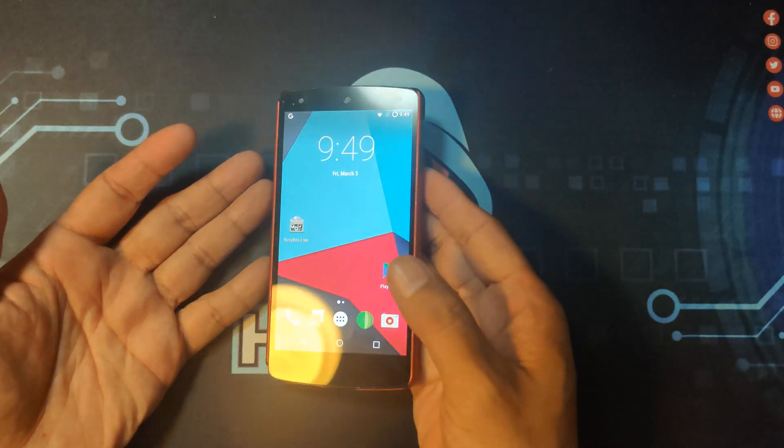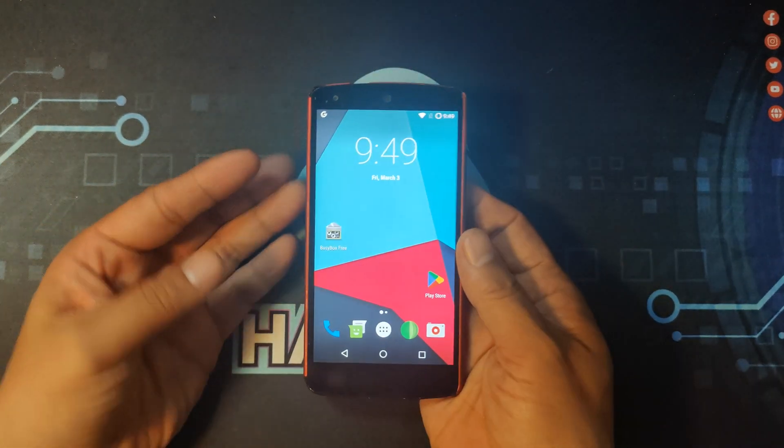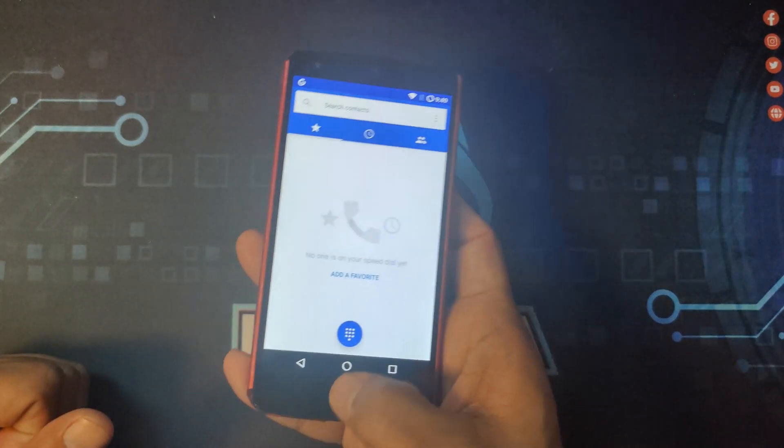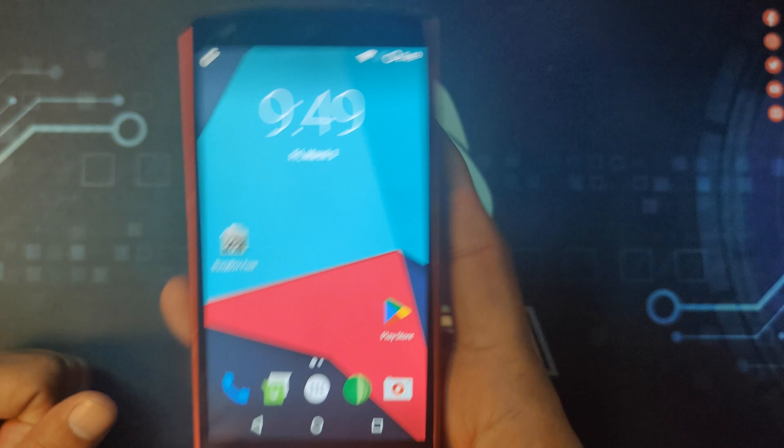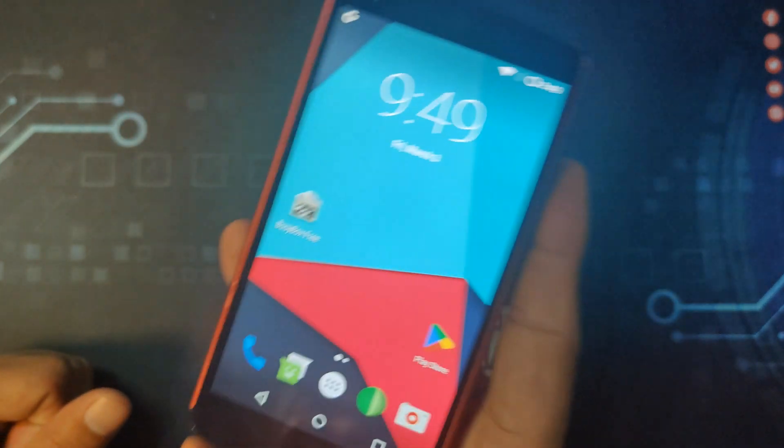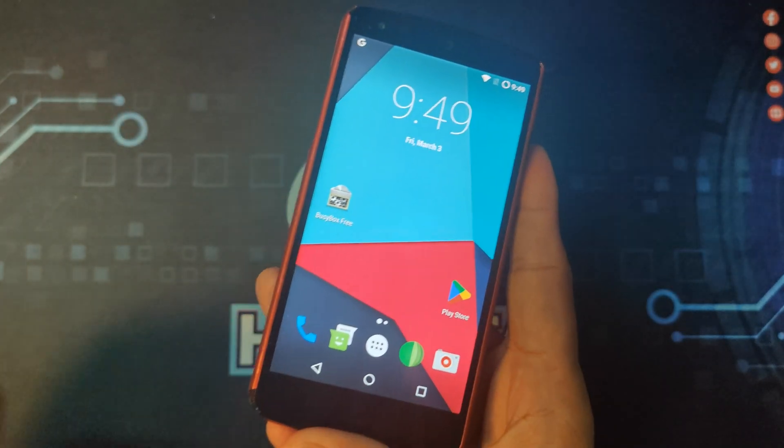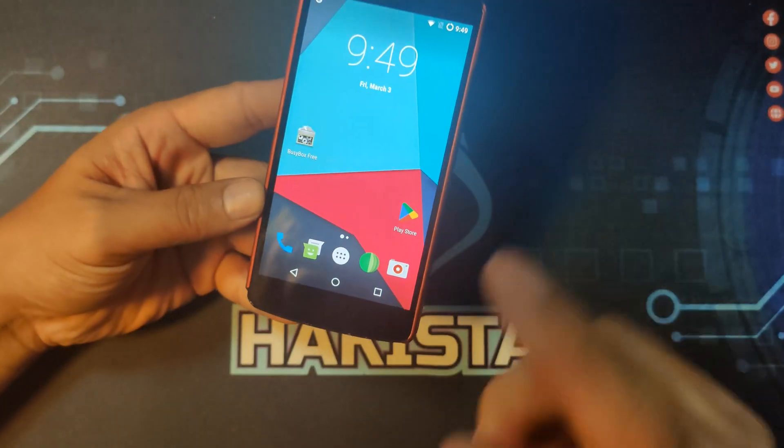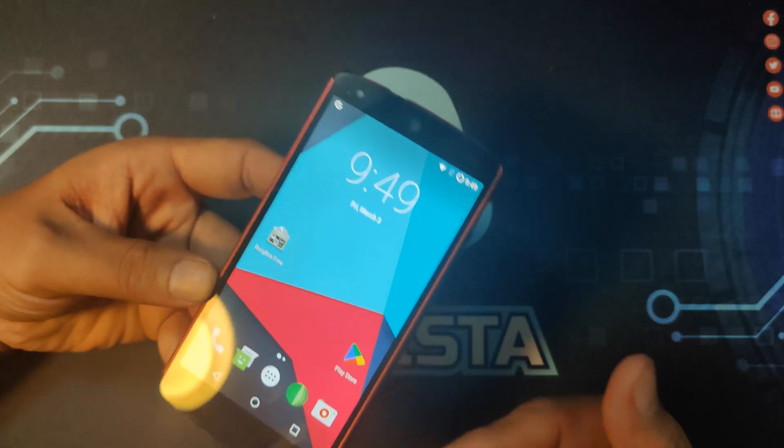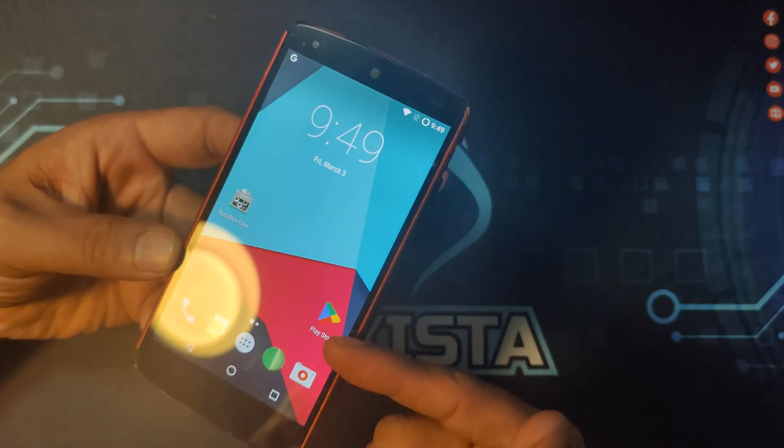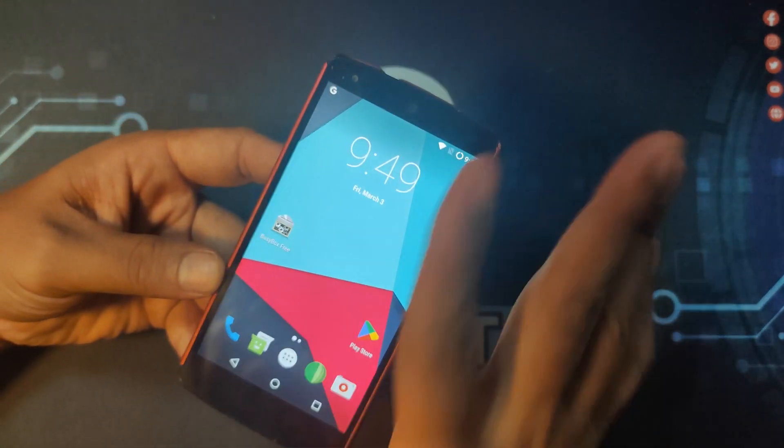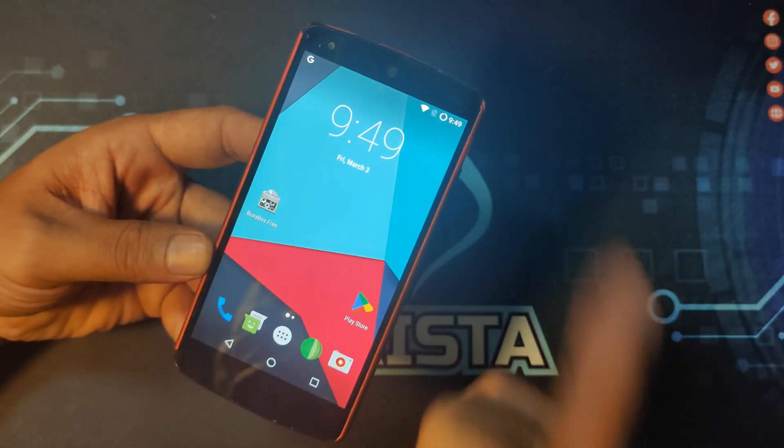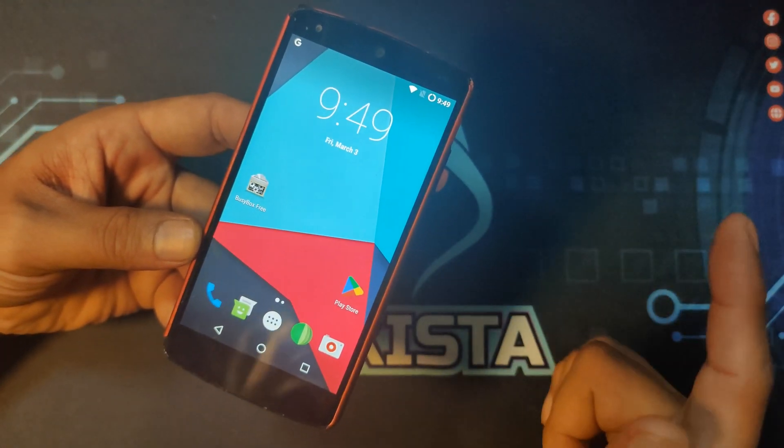Hello and welcome to Hackista TV. Do you like to have a portable hacking device for free? If you have an old Android phone like this, let me show you how to convert it to a true hacker phone.